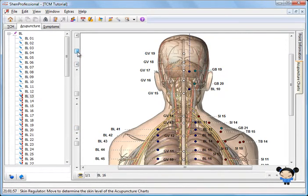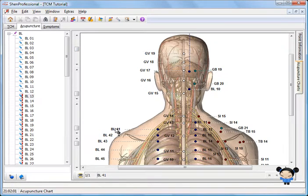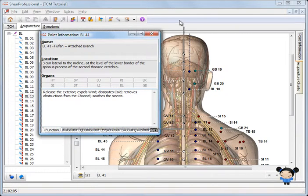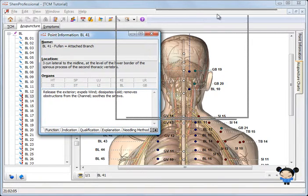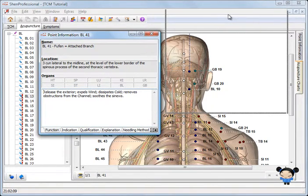The point information can be opened directly from the acupuncture chart. You need only click the right mouse button on the desired point and the context menu pops up with the point information.